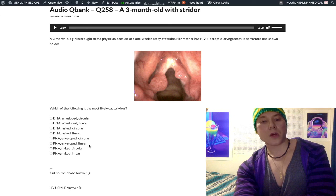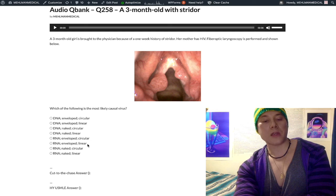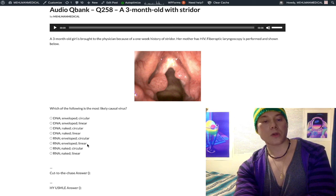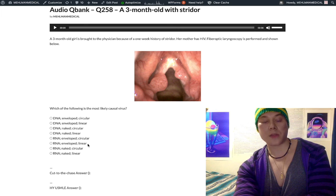Returning to RNA enveloped linear — in addition to what was mentioned — this also includes HIV, HTLV-1 and HTLV-2, alpha viruses, and the flaviviridae including hepatitis C (now in its own family, Hepaciviridae), yellow fever, Zika virus, West Nile virus, and Japanese encephalitis.